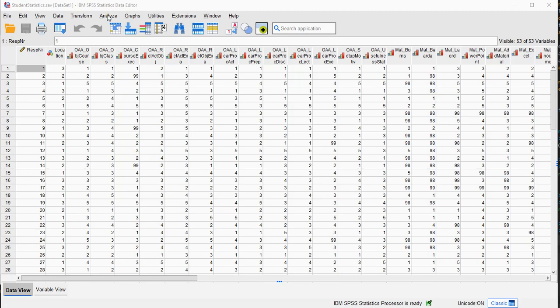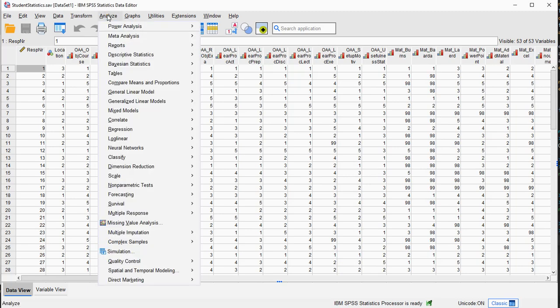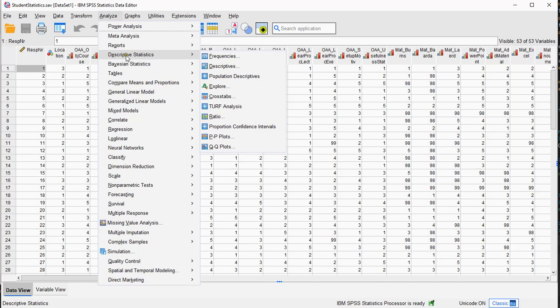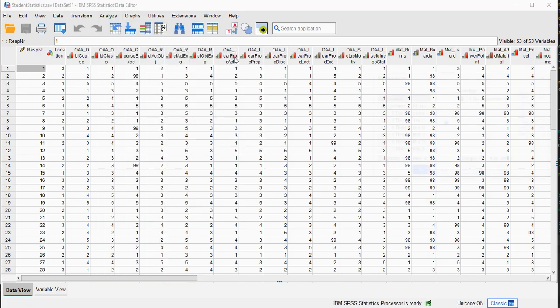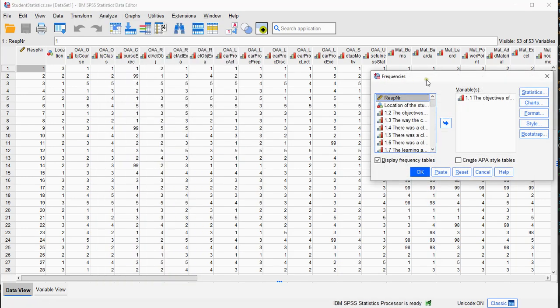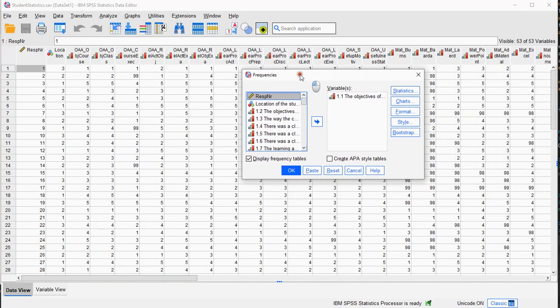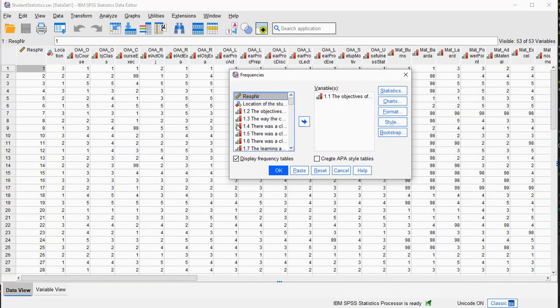It's available under Analyze and then Descriptive Statistics and then Frequencies. You then get the Frequencies pop-up menu.